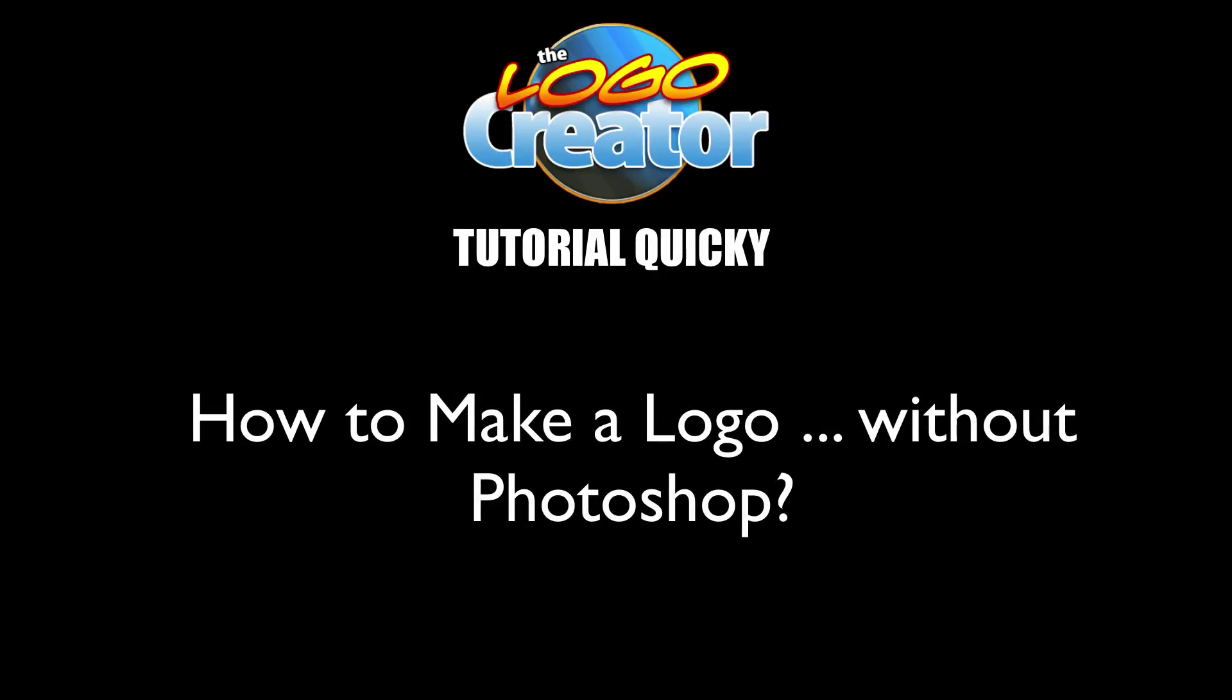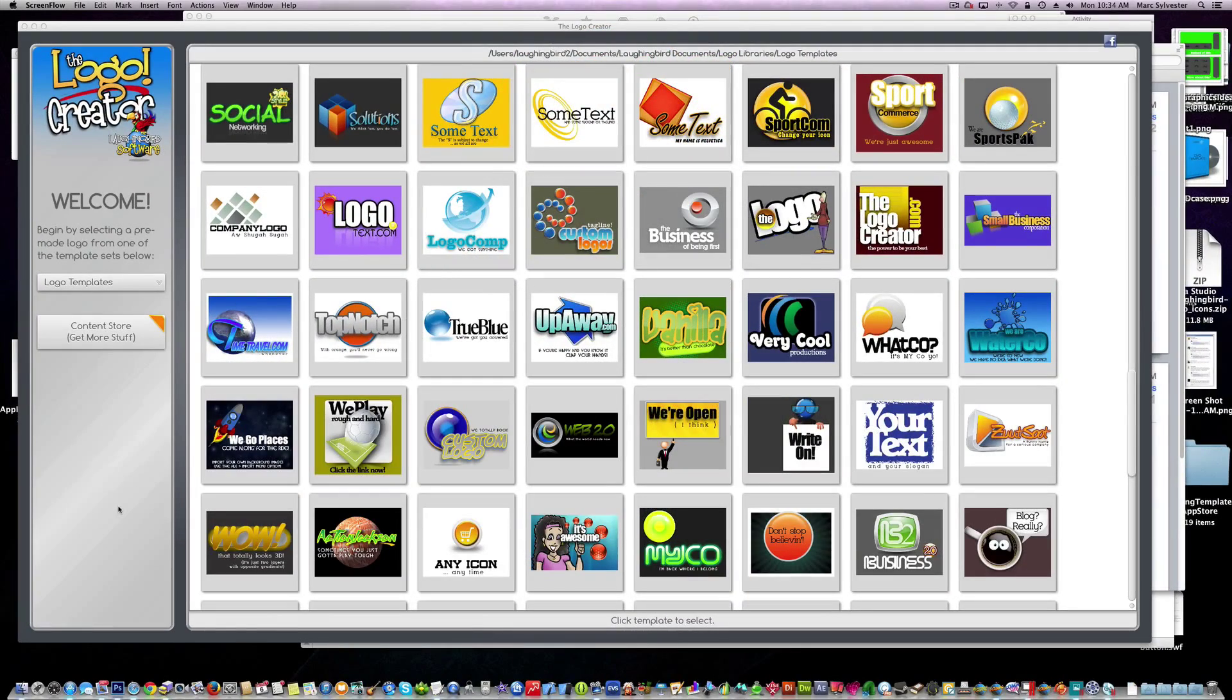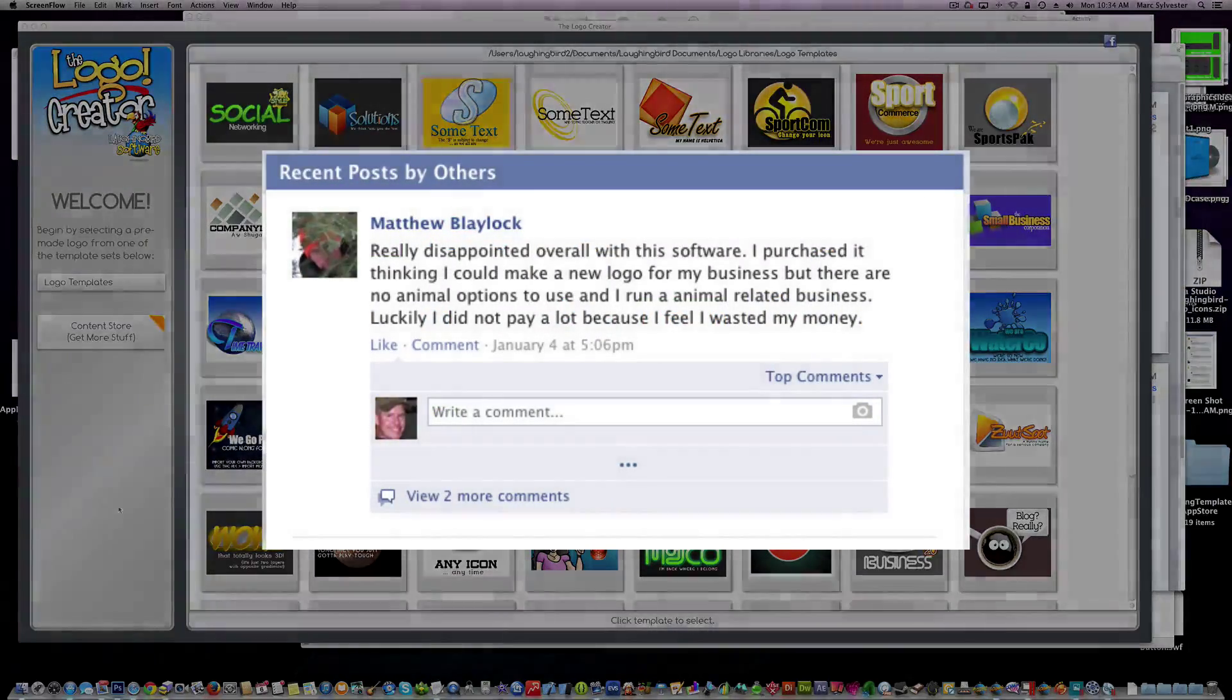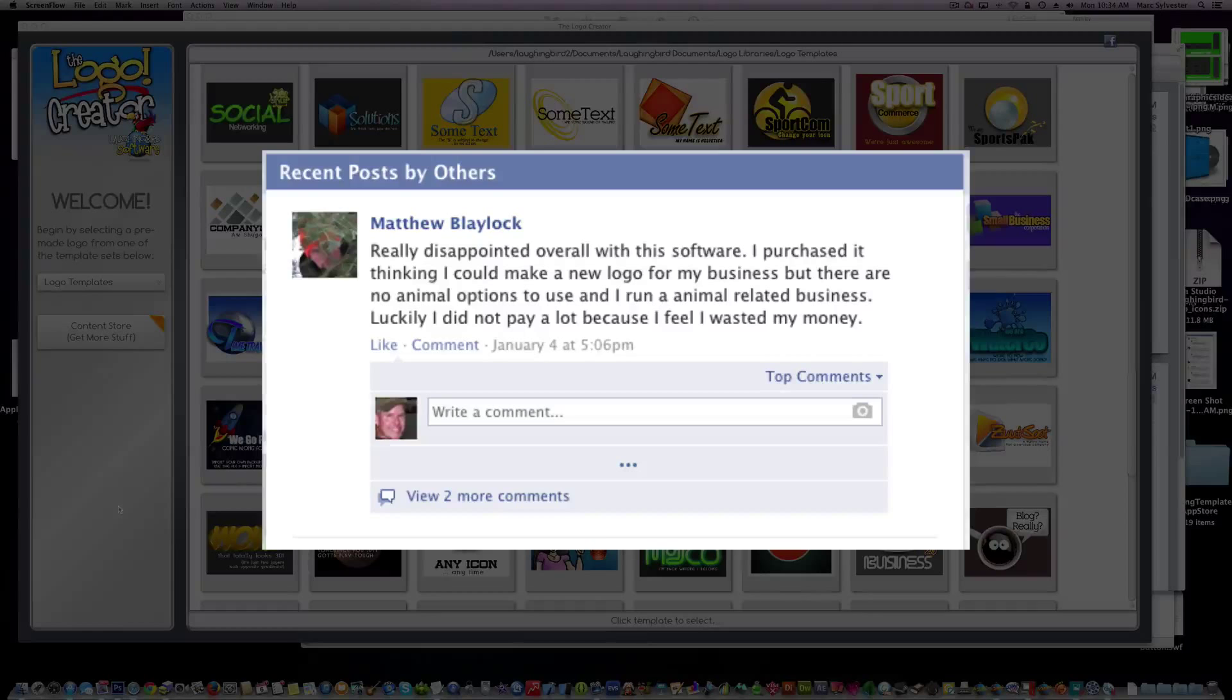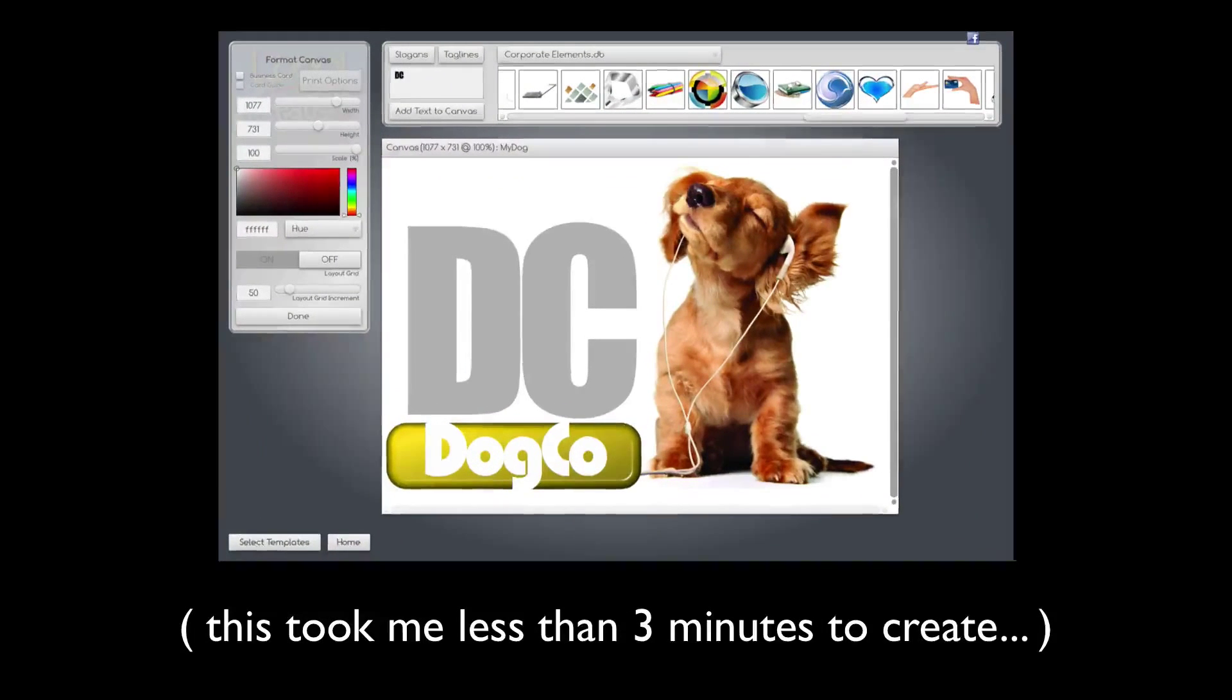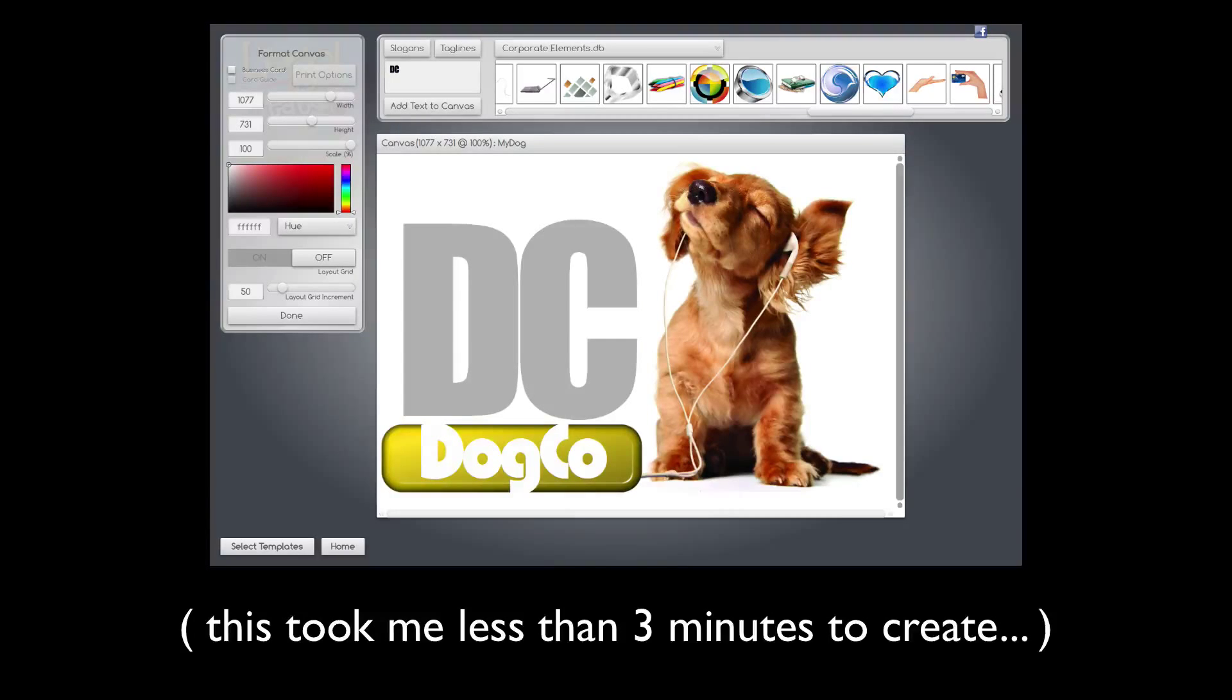Today I'm going to teach you how to create a logo without Photoshop. Hey everybody, welcome to a quick tutorial on the Logo Creator software. Today on Facebook somebody posted that they were disappointed with the software because they couldn't create a logo for their pet shop because there are no templates with pets in them. So I wanted to make this quick video showing how easy it is to create a logo for any industry.